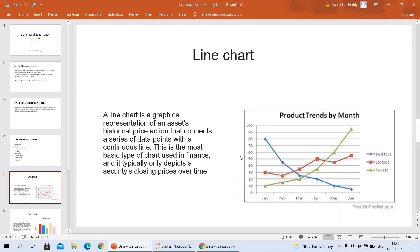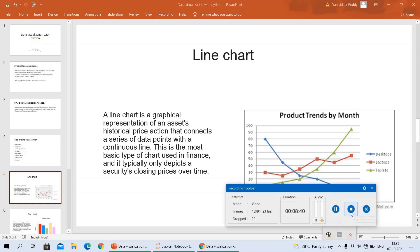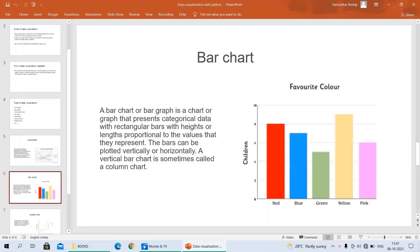Now I am going to explain about the bar chart. A bar chart is one type of chart or graph that can represent categorical data with rectangular bars, where the height or length is proportional to the values they represent. The bar can be plotted vertically or horizontally. A vertical bar chart is sometimes called a column chart. Simply, we can use a bar chart for categorical data types.